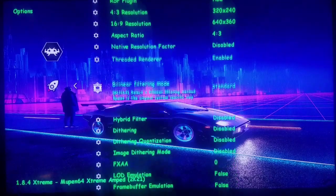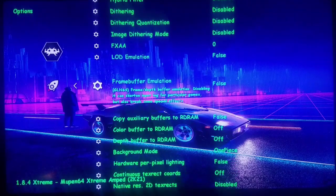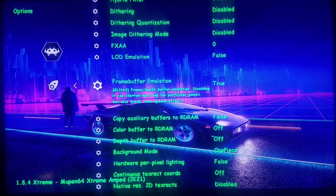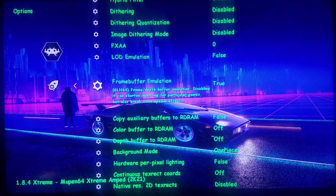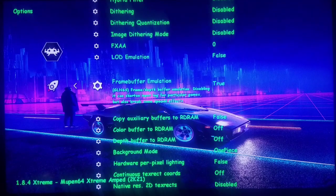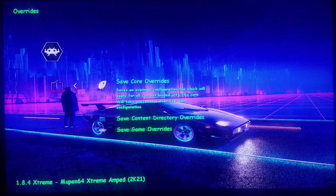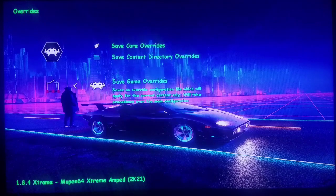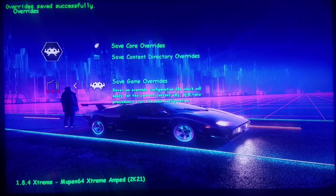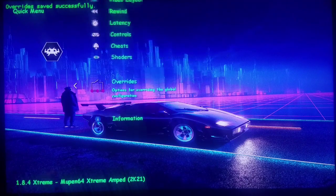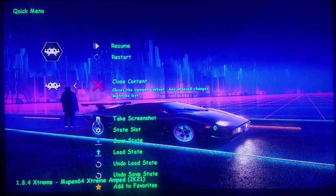Now we're going to go down to this option right here: Frame Buffer Emulation. We're going to change it to True. Only do this on games that need it — there's a WWE game that needs it, Majora's Mask needs it. I'm going to leave it on True right now, then go back out to Quick Menu. Override — Save Game Override. Override saved successfully.